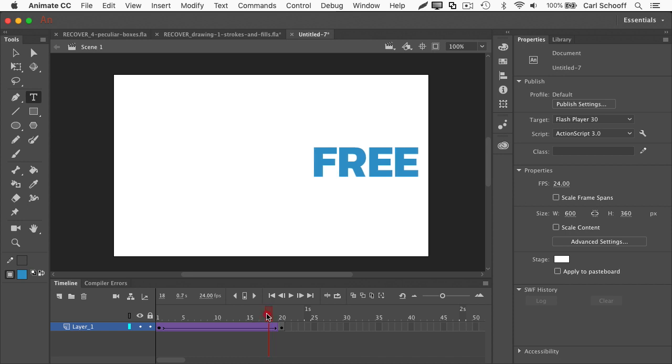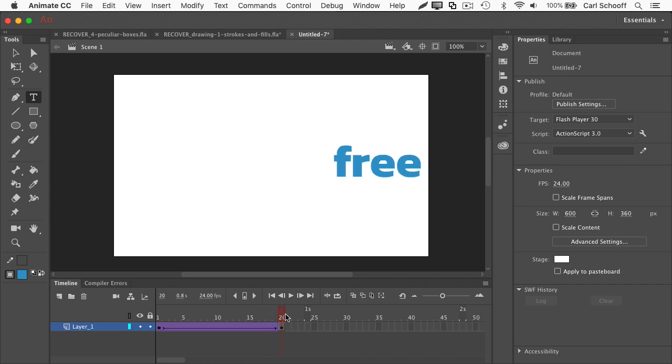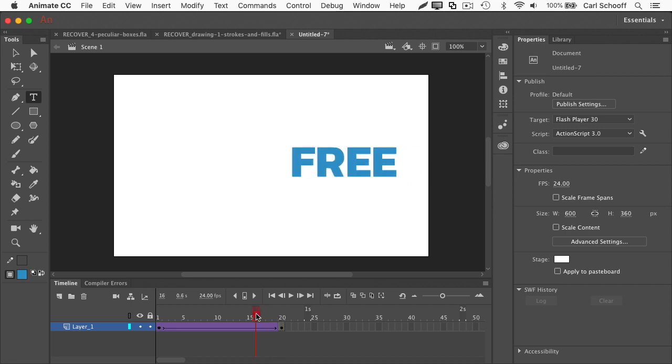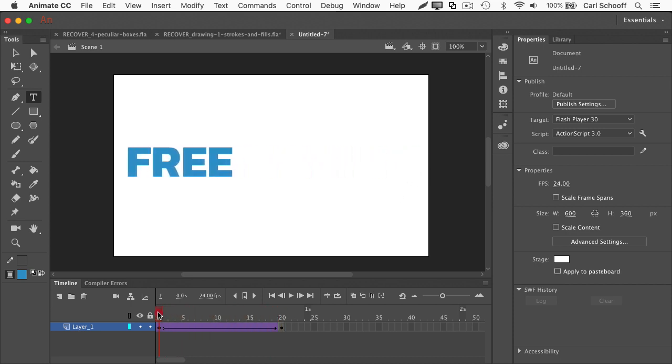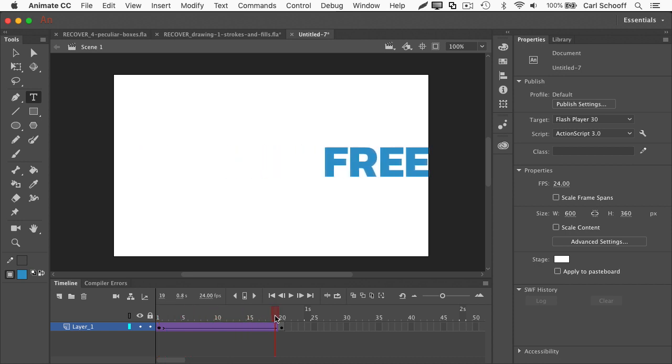Until we hit frame 20, and all of a sudden we see lowercase free. Hmm, that's bizarre. During the animation, it's uppercase, and at the end, it's lowercase. What happened?